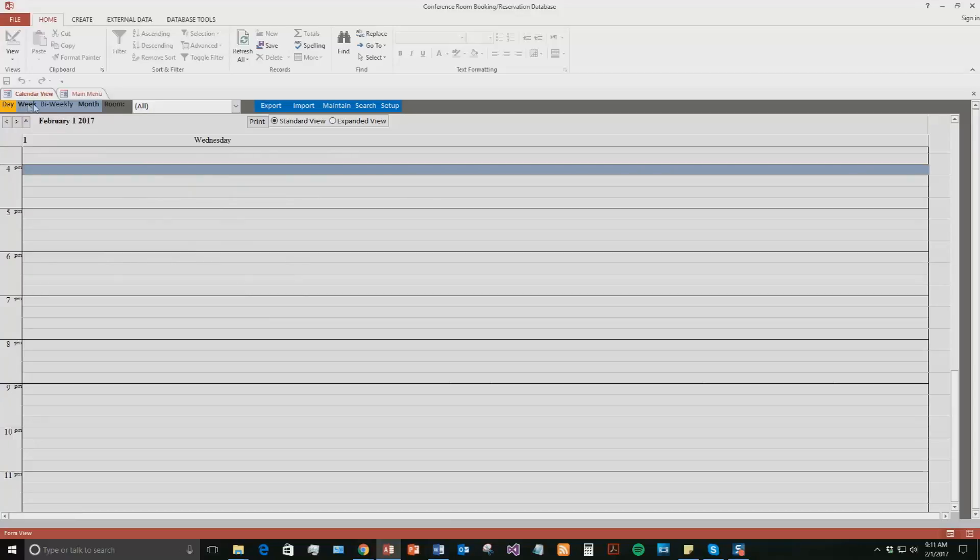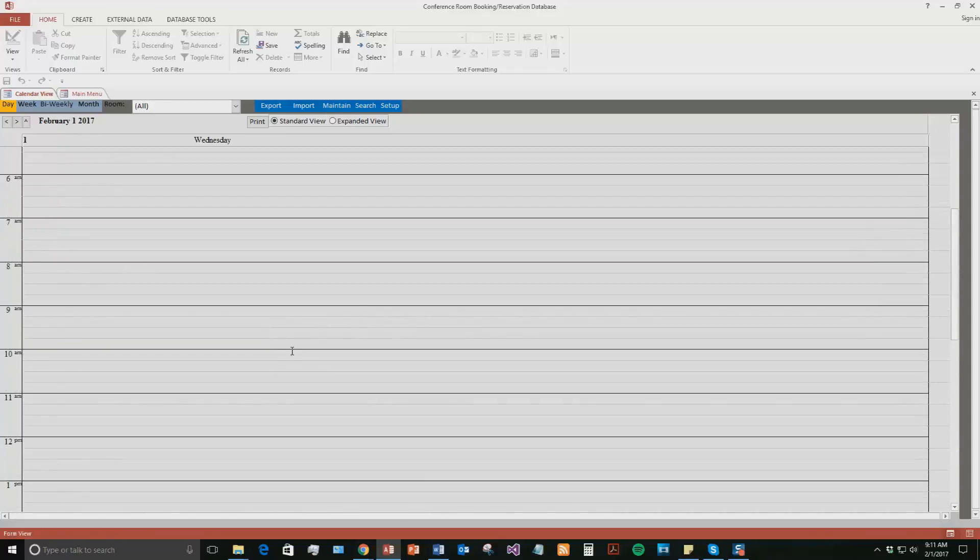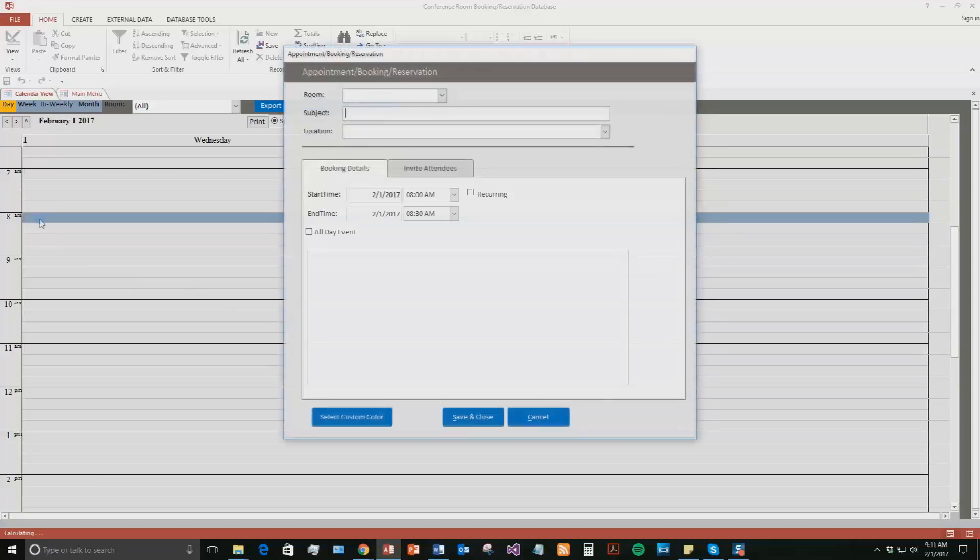However, you can go weekly view, bi-weekly, and monthly view. So we're going to stick with the daily view here. And it's February 1, 2017. So we are going to go ahead and we're going to book the conference room for 8 a.m. So if you go ahead and double click within this section, a reservation pops up.